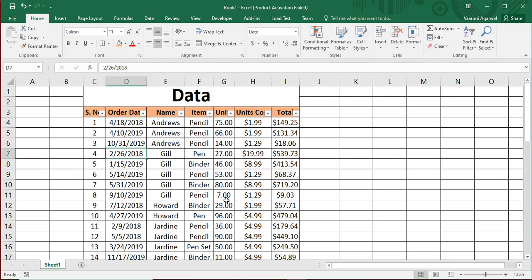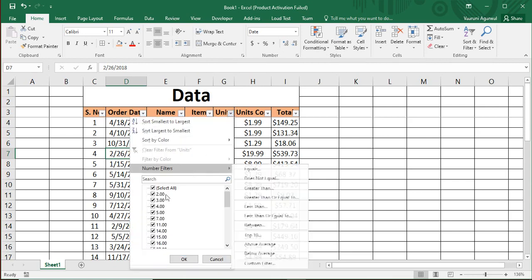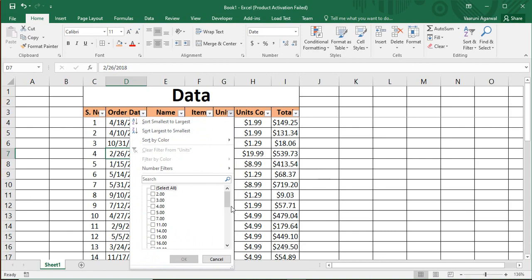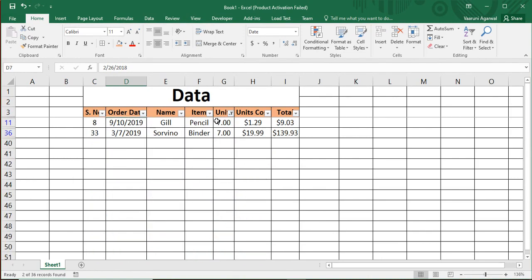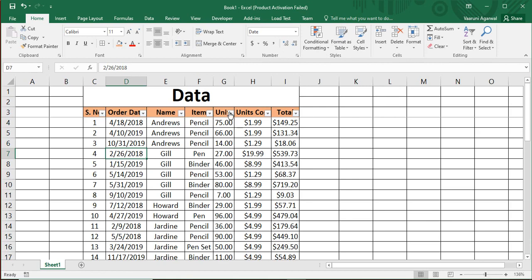Clear the filters to show all records. Now let's look at the Units column, which is in numerical format. Open the filter dropdown and select a specific value — for example, select 7 and click OK. Only two records are visible because their unit value is 7, matching the filtering criteria. To remove the filter, just clear it from the dropdown.